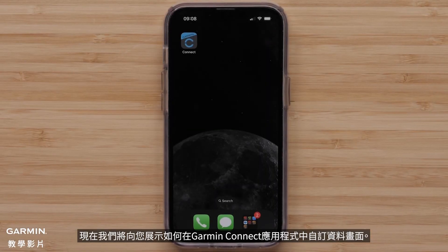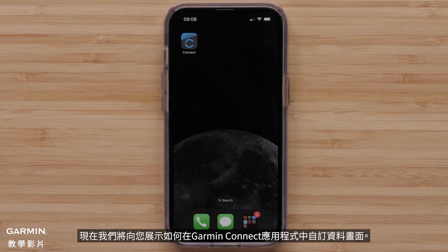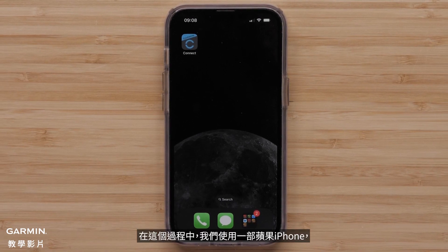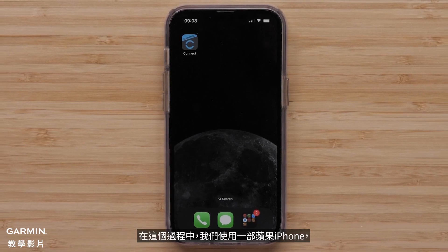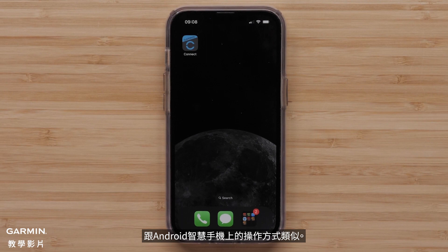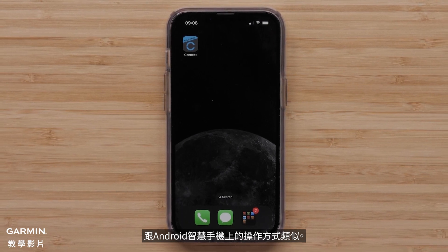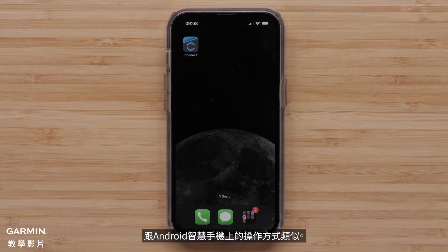We will now show you how to customize the data screens in the Garmin Connect app. For this process, we will be using an Apple iPhone, but the instructions are similar on Android smartphones.